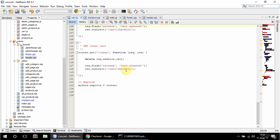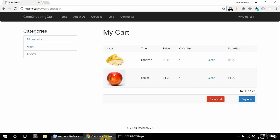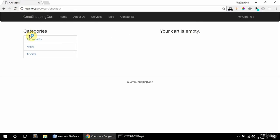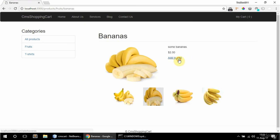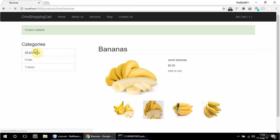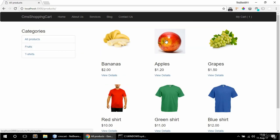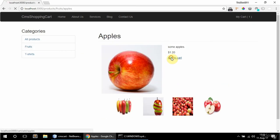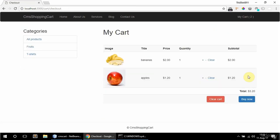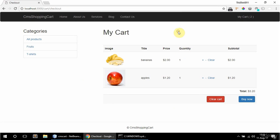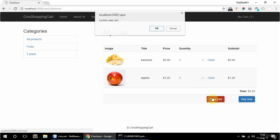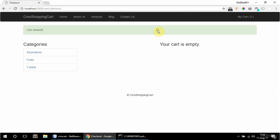And this should work. If I refresh now and add some products and go to my cart and clear cart cancel, okay it's all there. And if I say okay cart cleared then the cart is empty and zero here. So it's all good. That's it for this video. See you in the next one.